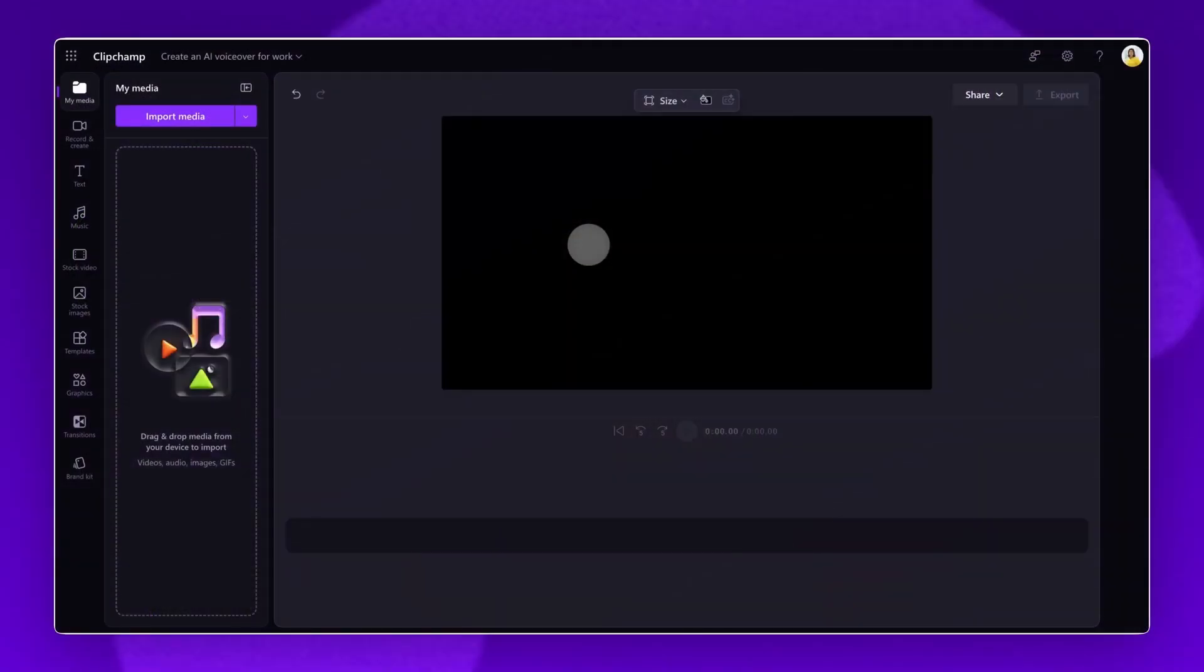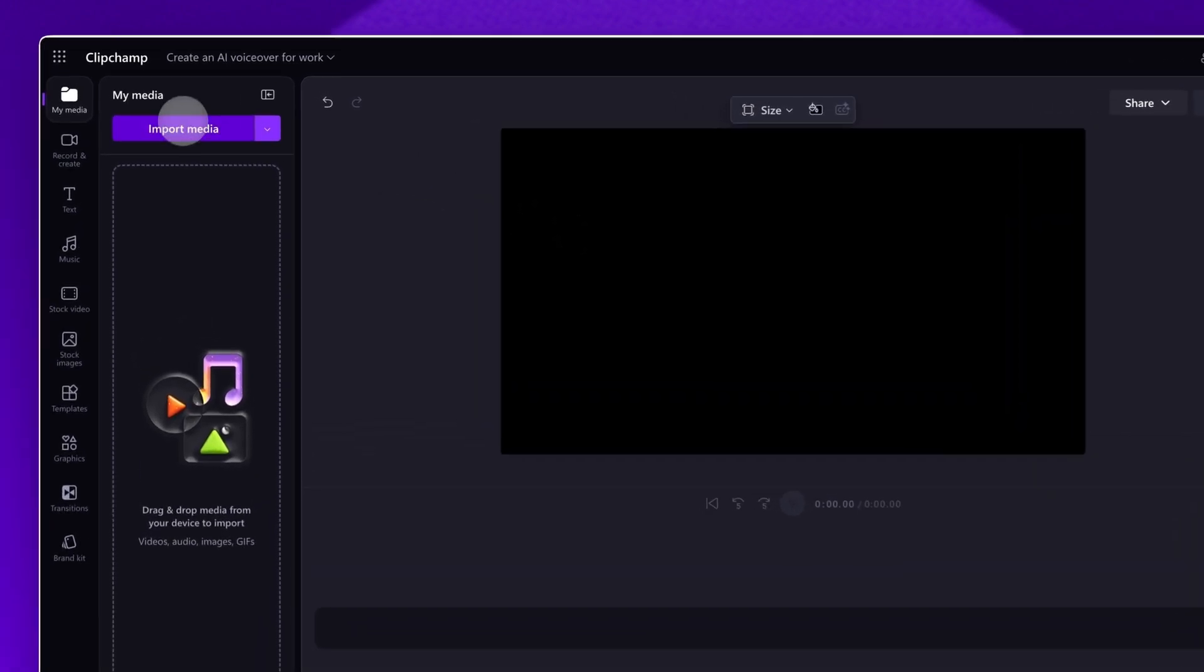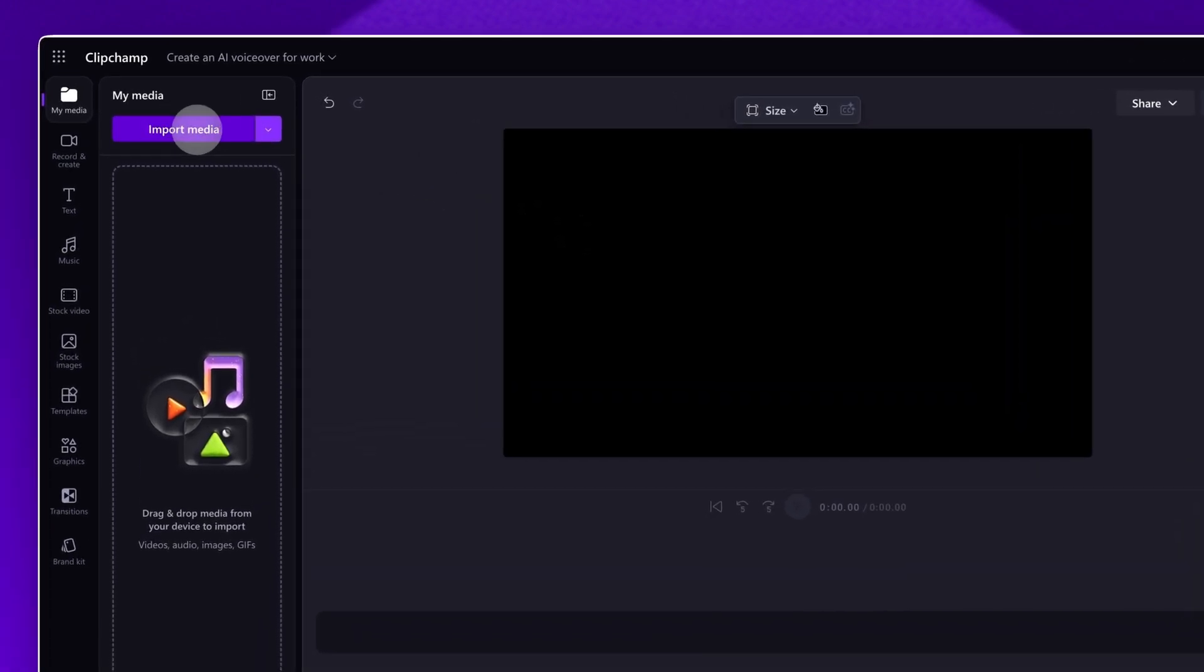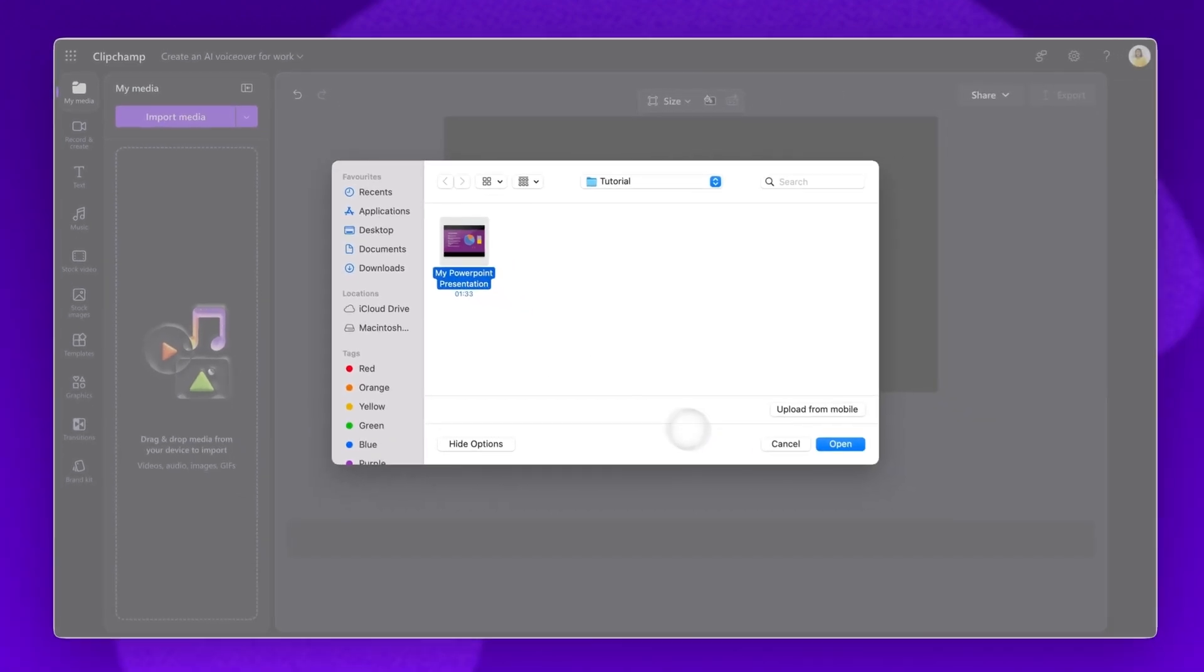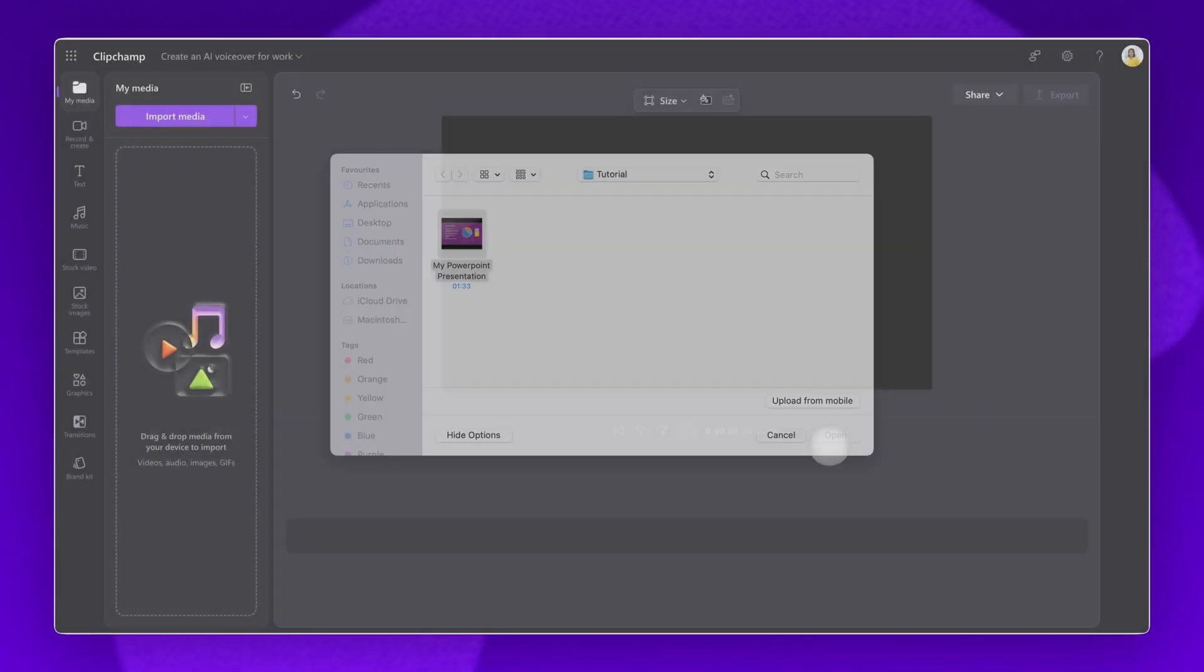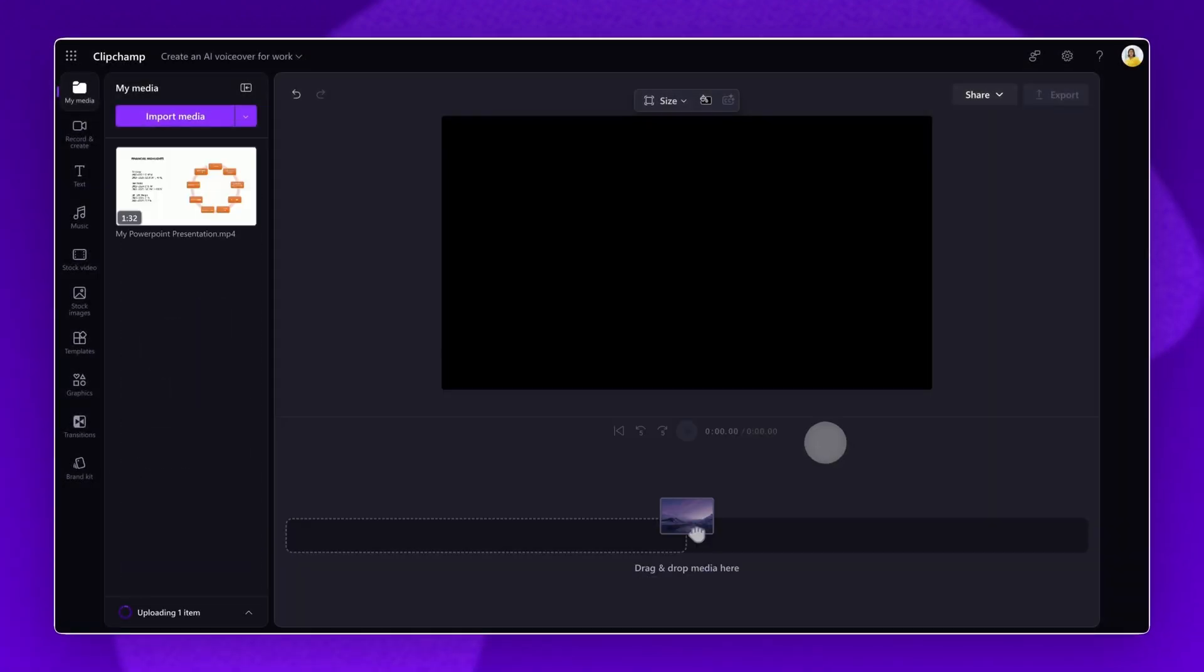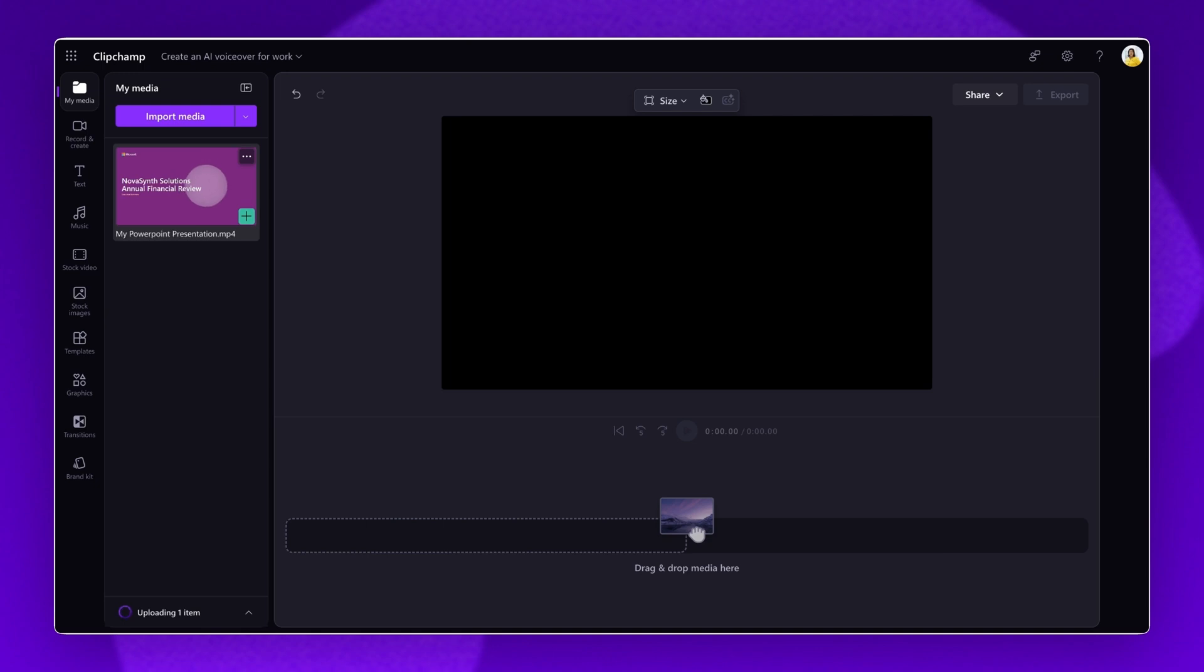The first step is to import the video you would like to add a voiceover to. For this tutorial, we will showcase adding a voiceover to a PowerPoint presentation video. Navigate to the Import Media button, select your video from your files or OneDrive account, then click Open. Your video will now be loaded into the Your Media Library.